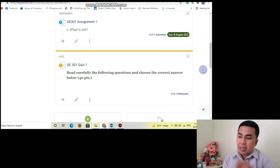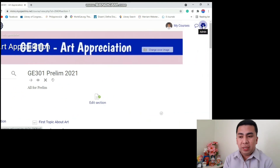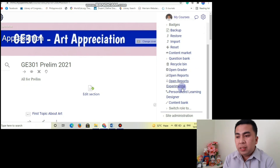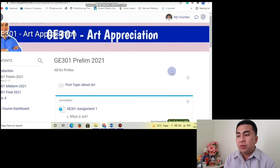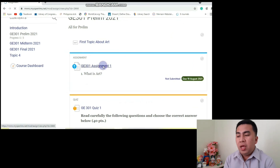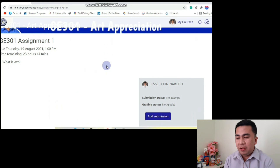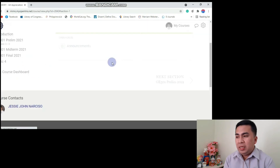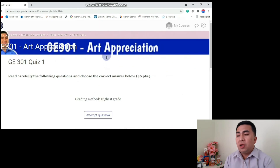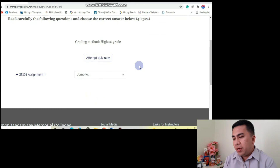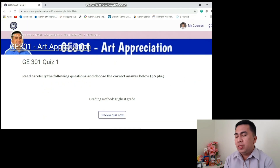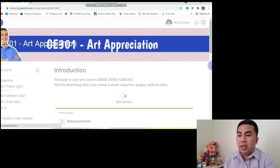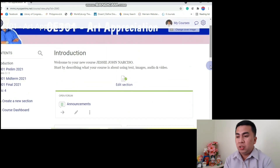Let's explore naman sa student part. All you need to do is click this icon — Admin — and then click Switch Role to Student para makita natin kung ano yung mag-appear sa account ng student. Click our folder — andyan na yung assignment na nilagay natin, and the quiz na ginawa natin. Madali lang, diba? And then to return to normal, you need to click again yung icon for Admin, and then switch back to normal.